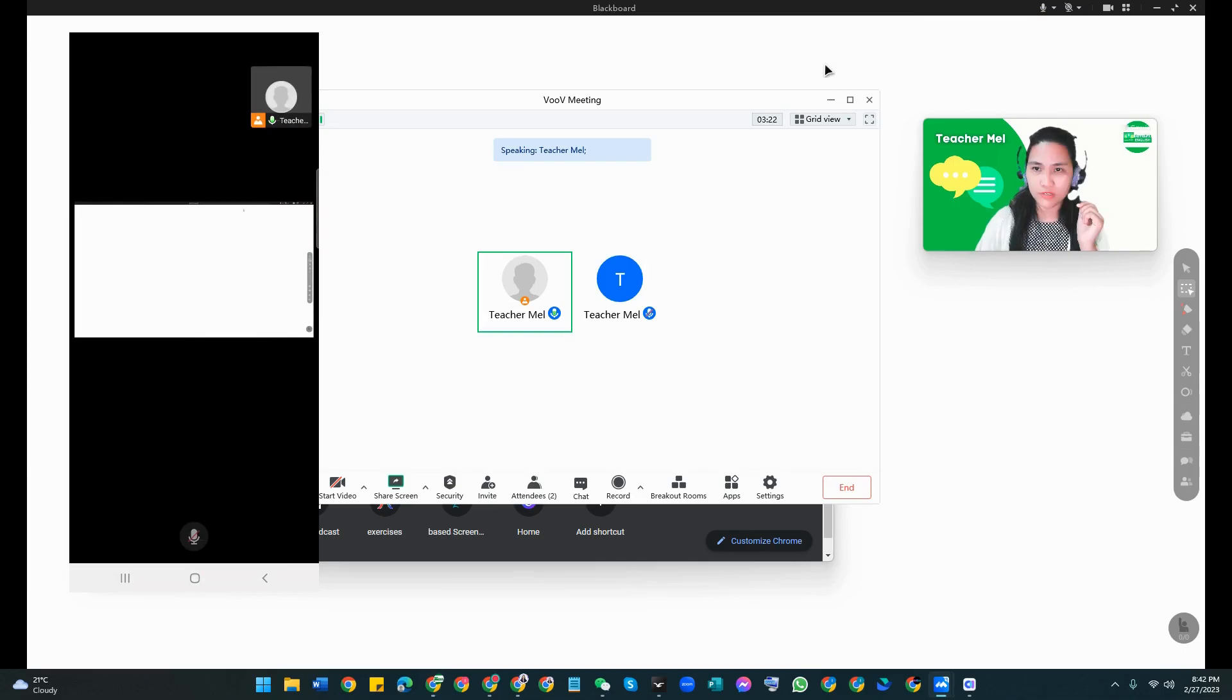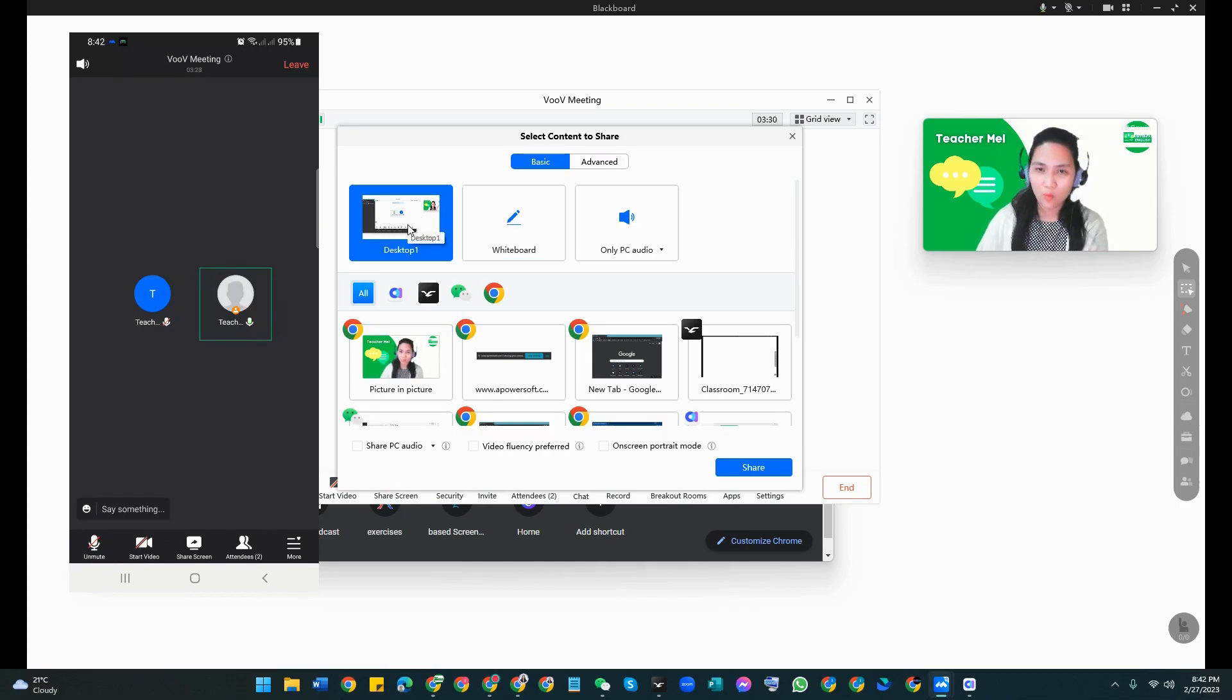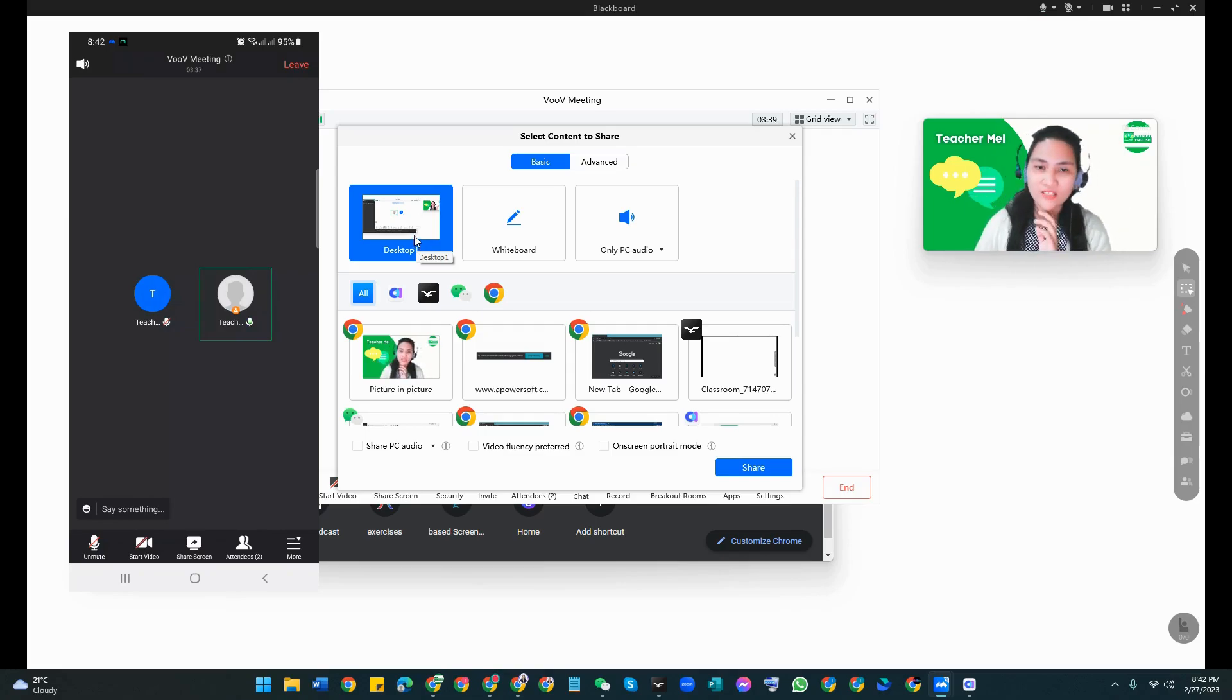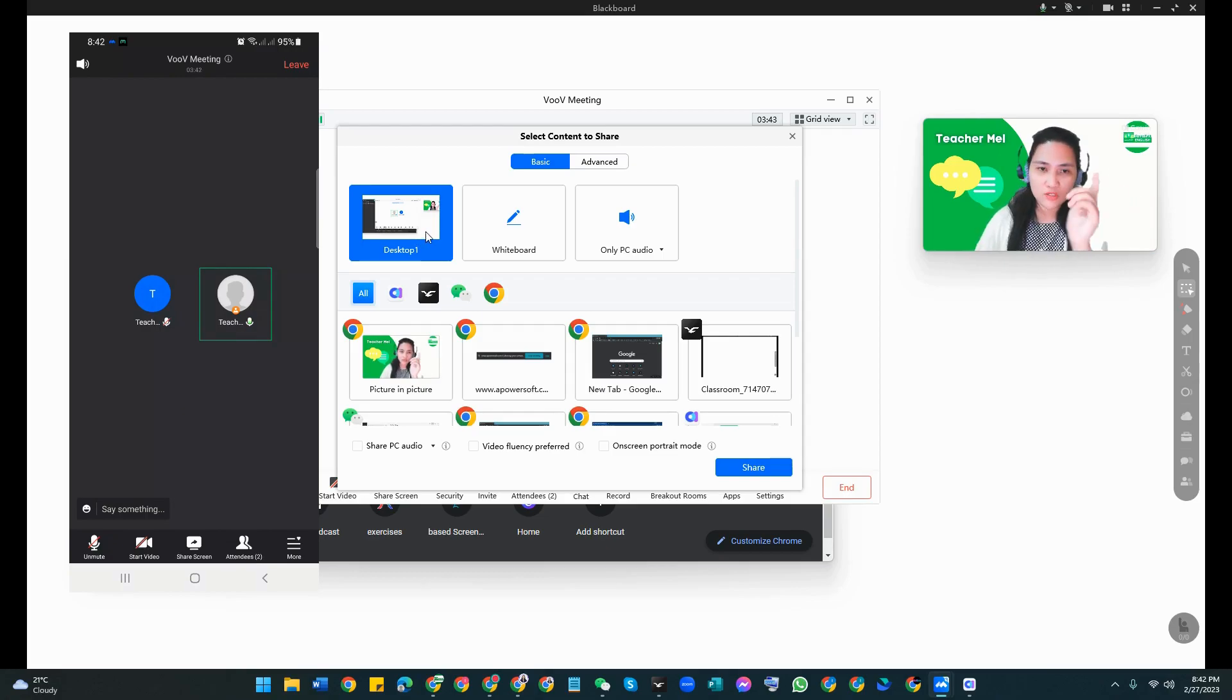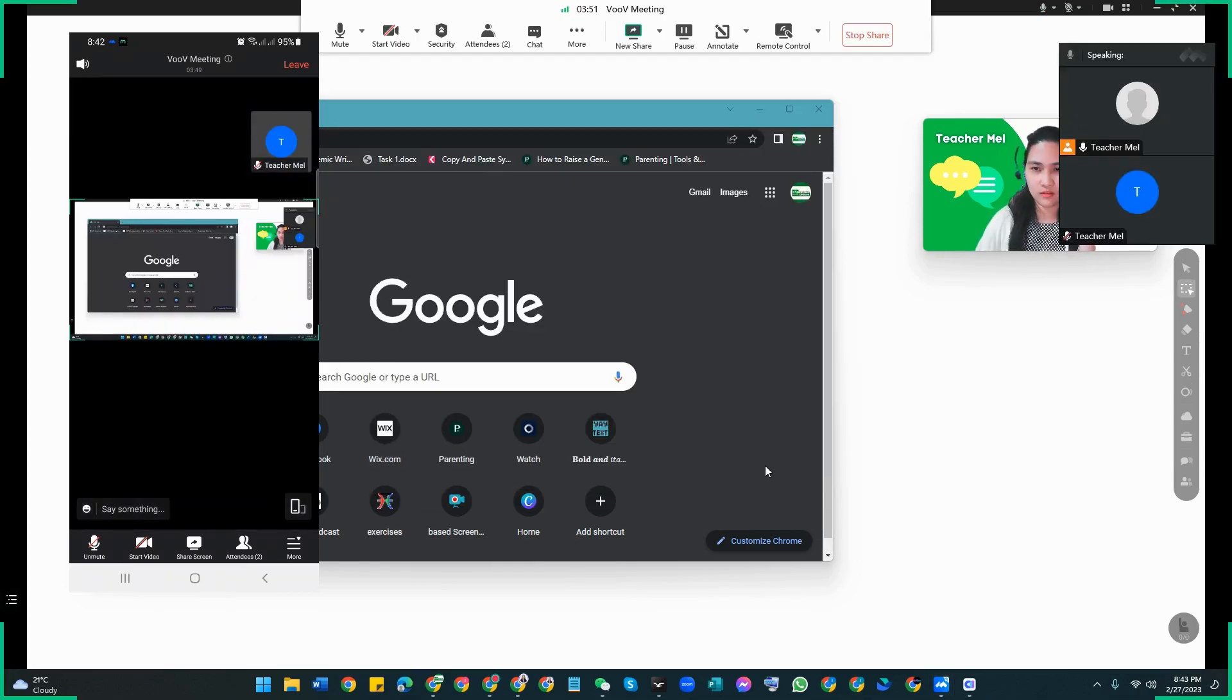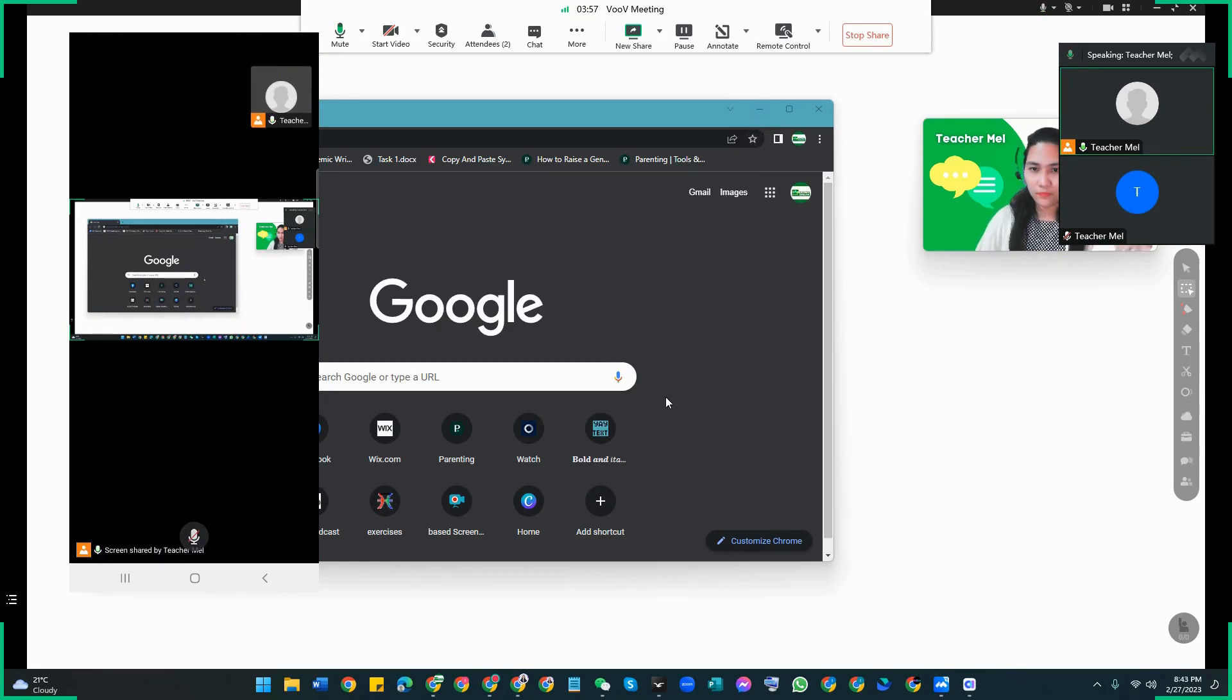Now perhaps what happened to other teachers was that when they clicked on the share screen, they immediately chose Desktop 1. If you choose this one immediately, it will definitely show everything in your desktop. I mean all the windows will be shown. Example, I'm going to choose Desktop 1 and see what happens. Share screen. There you go, I see everything here.